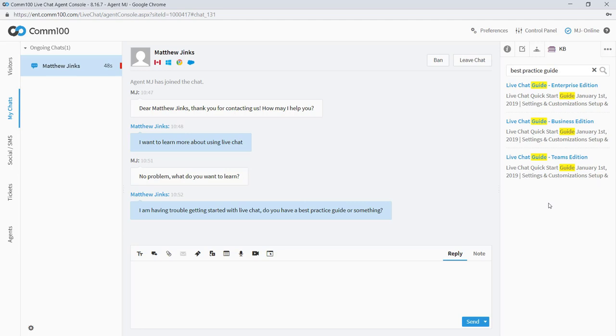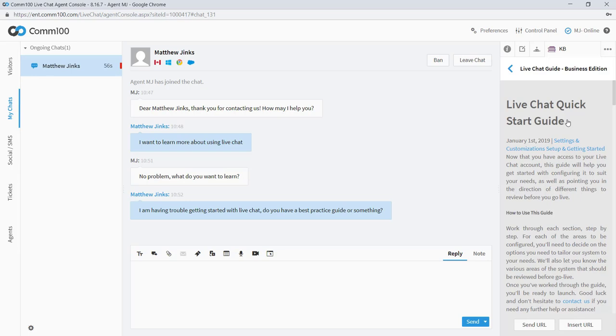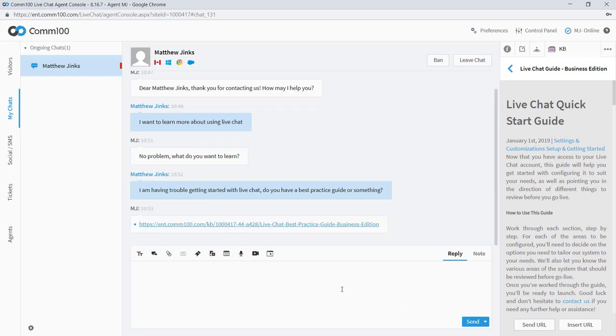And it's a good thing that I looked at that Salesforce record because I can see that I have three editions of my live chat guide. One for teams, one for business and another for enterprise. And I know that he's on a business license, so I'm going to want to go with that one. Once I click on it, I can preview the article and then I can just click again here to send it out. So I'm going to do that. Does that help? Great.